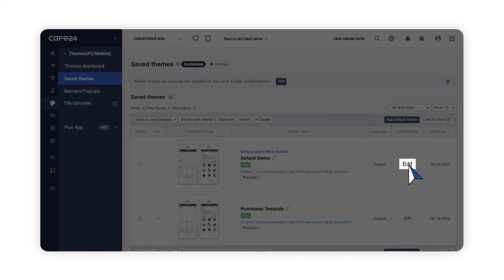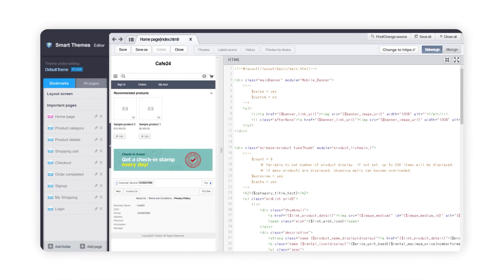Once you click Edit, you can see the folder tree on the left, the mall front on the center where your theme will be applied, and the HTML editor on your right.